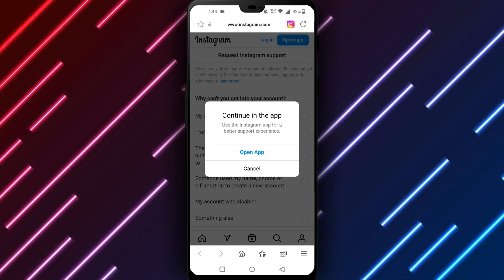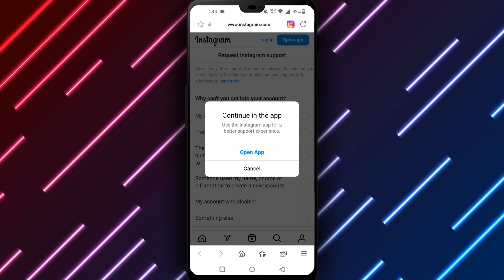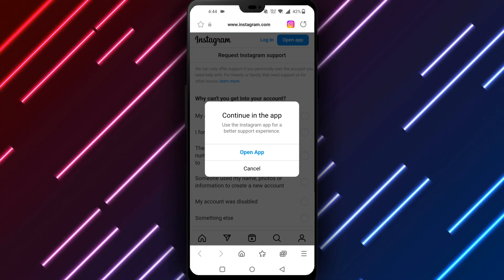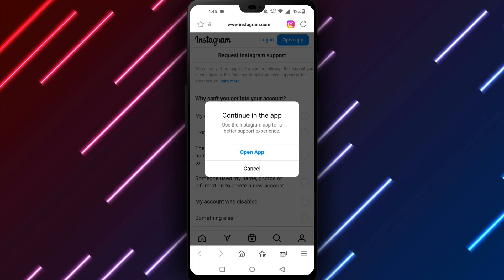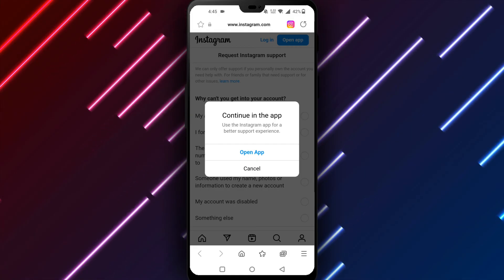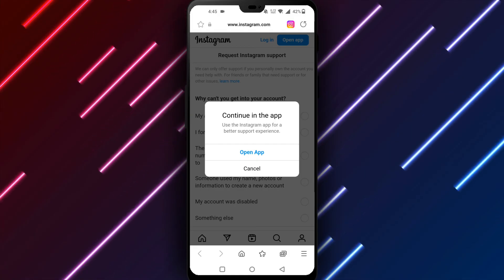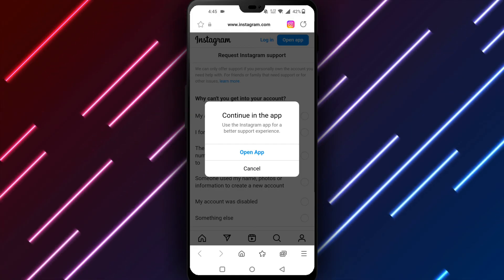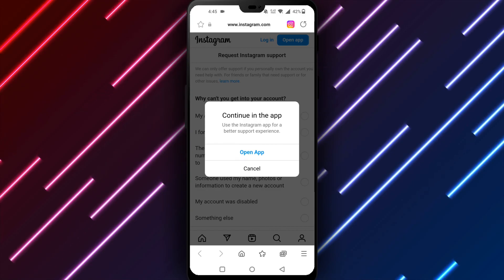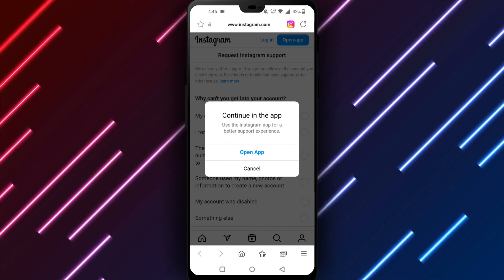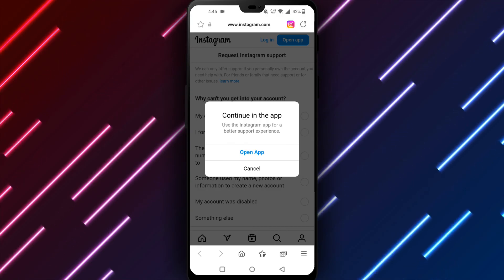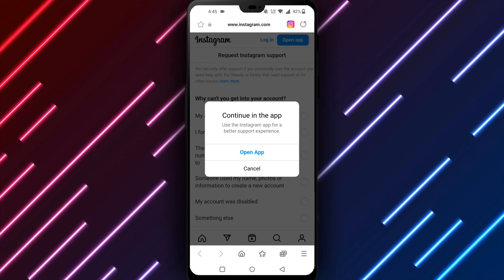In summary, if you deleted Instagram groups by mistake, there are steps to try recovering them. First check the archive, then contact group members directly for help adding you back. As a last resort, contact Instagram support for manual assistance restoring your deleted content.